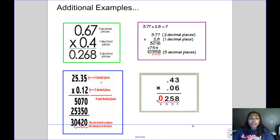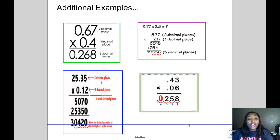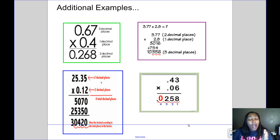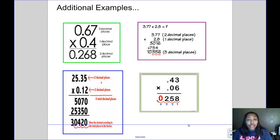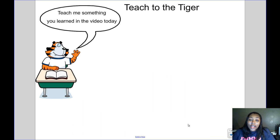To summarize: with multiplication, multiply the way you always multiply — ignore the decimal and just multiply. After that, look at the two factors to see how many numbers are behind the decimal, and that tells you where the decimal goes in your answer. Don't forget to teach the tiger something you learned in today's video.